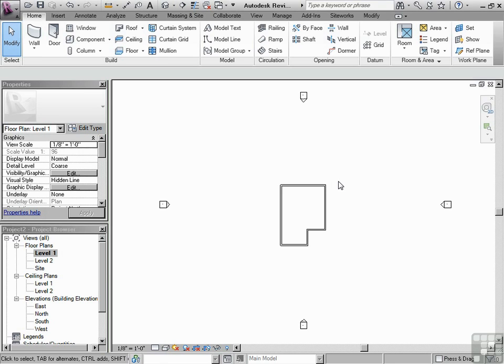The zero, zero in Revit cannot be moved. And once you start drawing your project, it's very difficult to move that. So let's simply identify where that is.